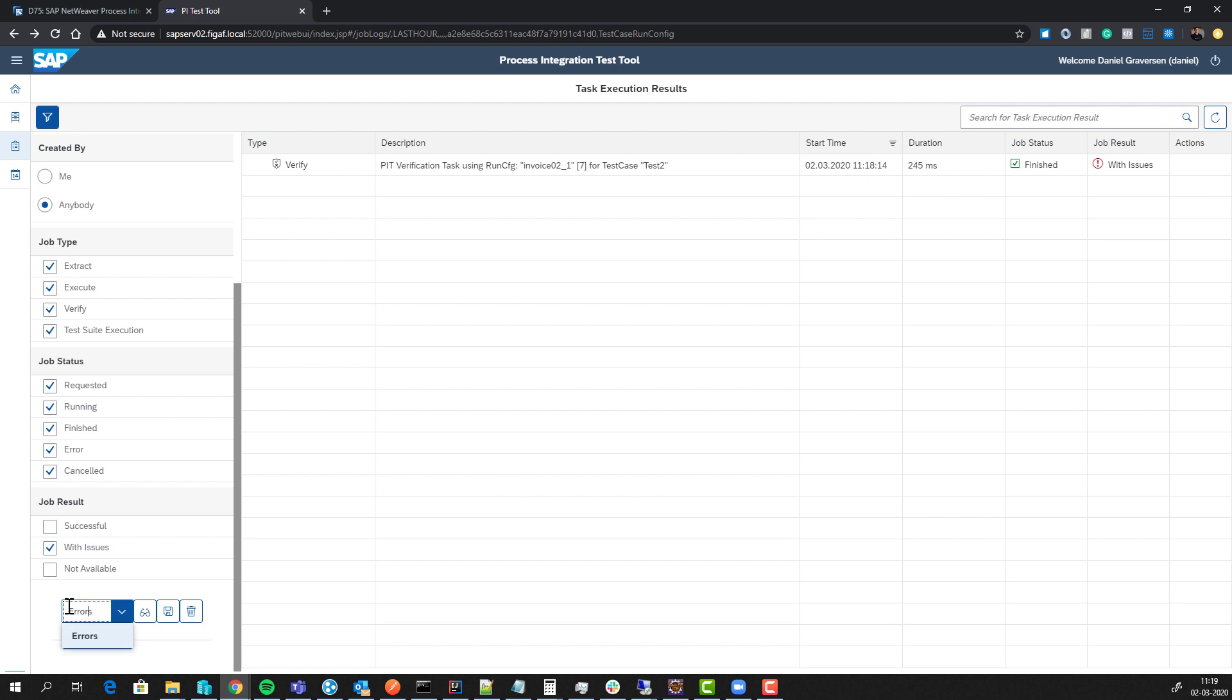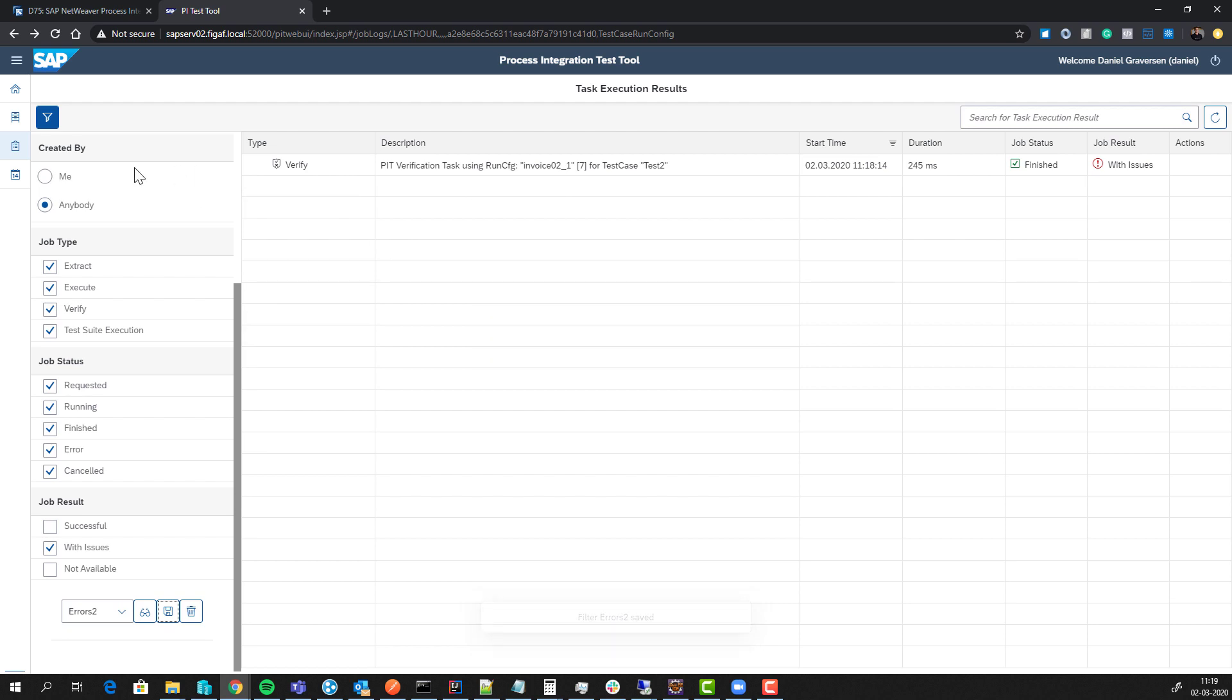I'll save that as errors true. We can save this filter. Now we've created a filter that shows at least one here.